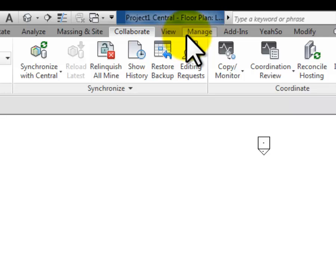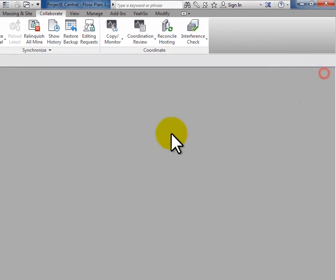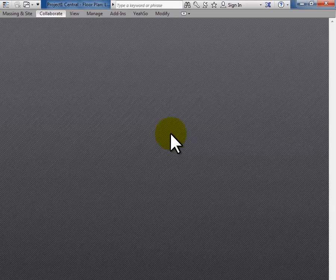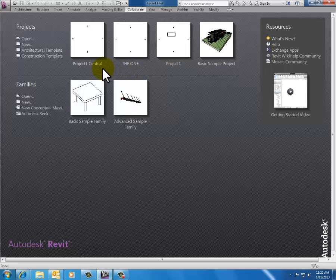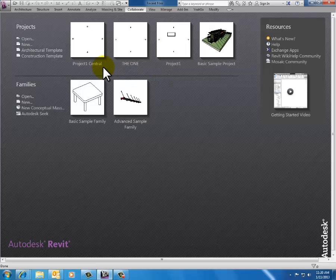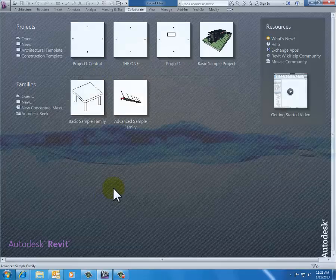So that is making a central file, and then you want to close that file and get the heck out of it. Notice now it's on my gray screen, and when people go to open it, it's going to open as a new local file, and they want to work locally and then synchronize. So we'll do that in the next video.